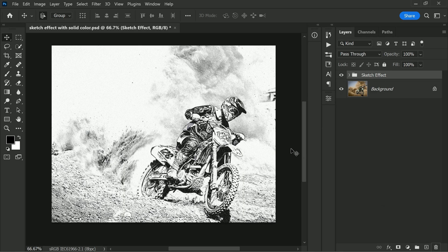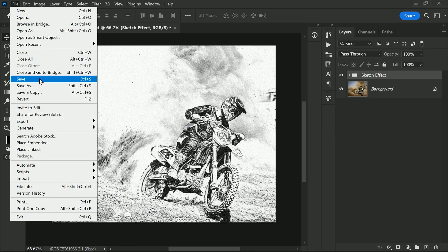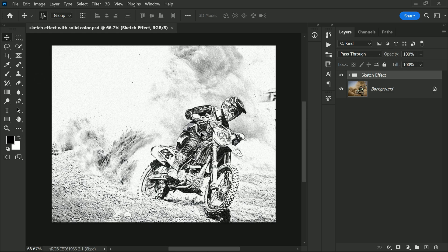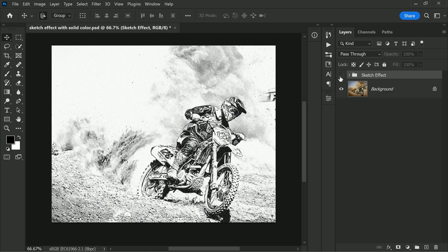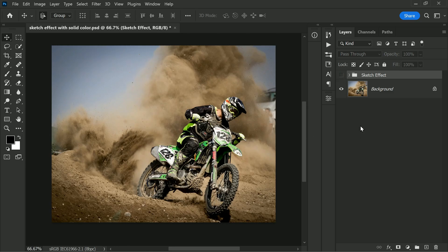Your original image will be restored and the file size will return to its original size. In conclusion, adding a solid color adjustment layer is a quick and easy way to reduce the file size of your PSD files in Photoshop.